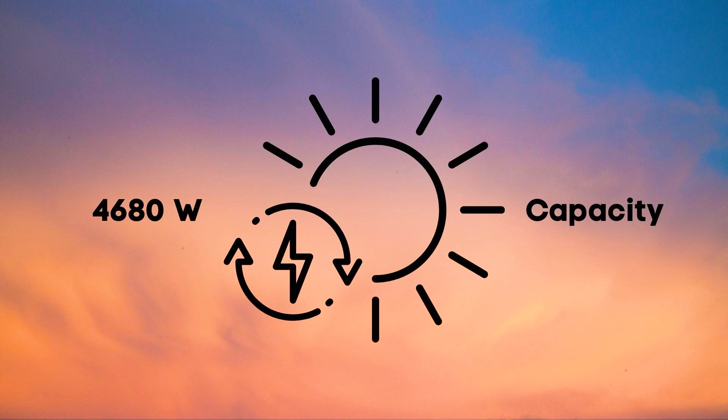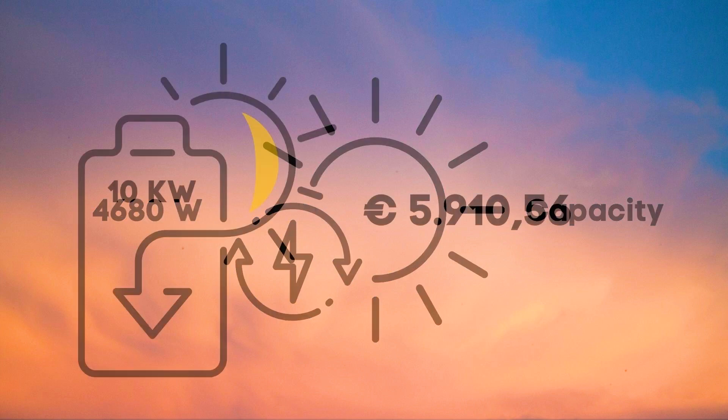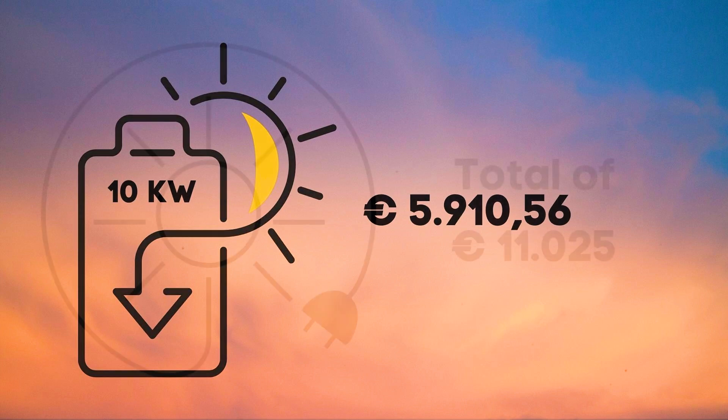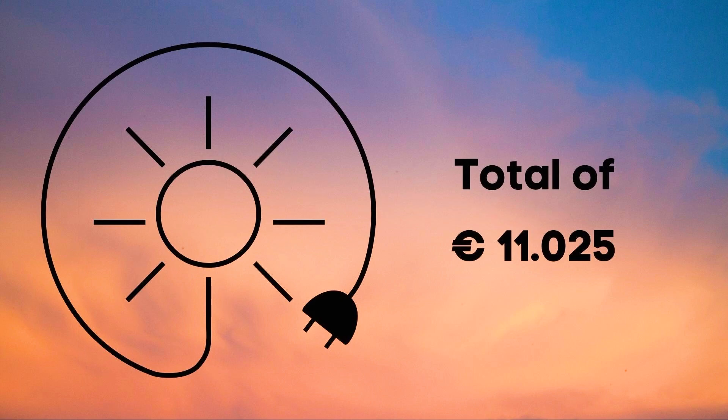We paid an additional 5910.56 euro for a 10 kilowatt hour battery. So in total we paid 11,025 euros.